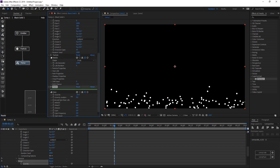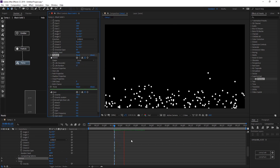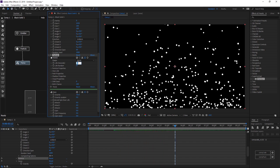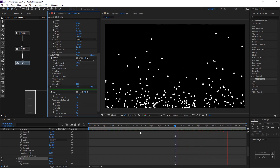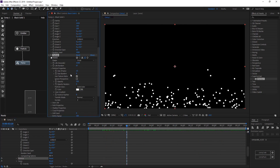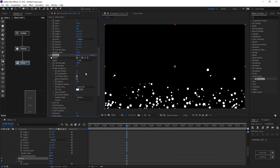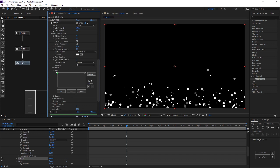Decrease gravity, then adjust particle life and life random. Set size random and opacity random. In the change over life settings for opacity, open the preset and select fading out Bezier.